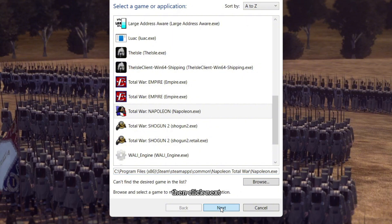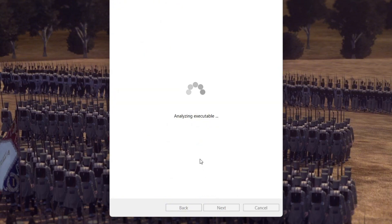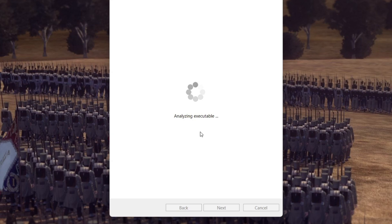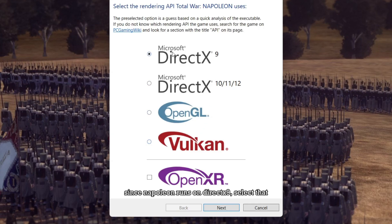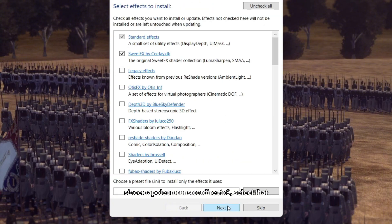Then click next. Since Napoleon runs on DirectX 9, select that.